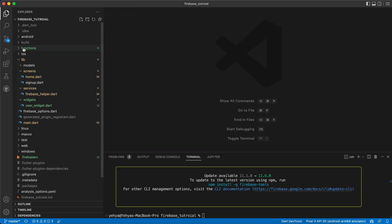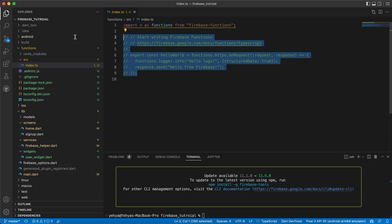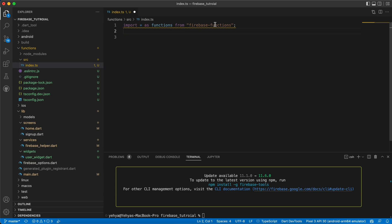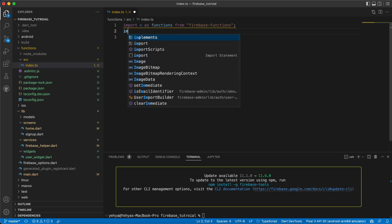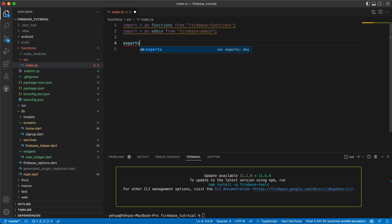Now we have a `functions` folder with a `src` subfolder. Open the `src` folder and remove everything in it. It already imported `firebase-functions`, so inside here we need to import `* as admin from 'firebase-admin'`. Then we need to create a method — a function we want to call from the Flutter side.